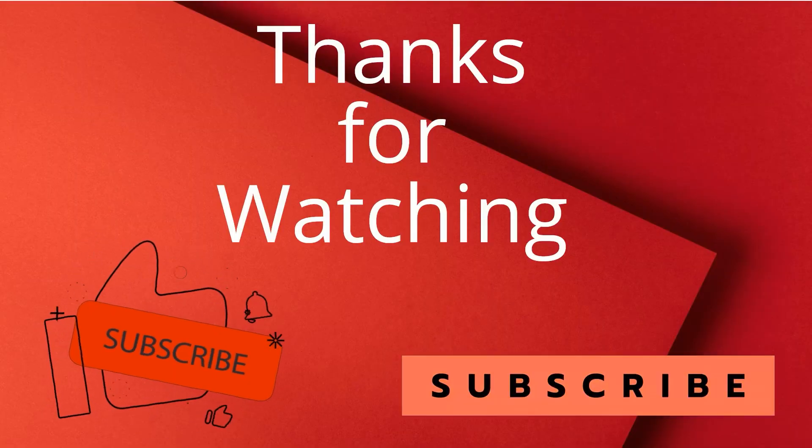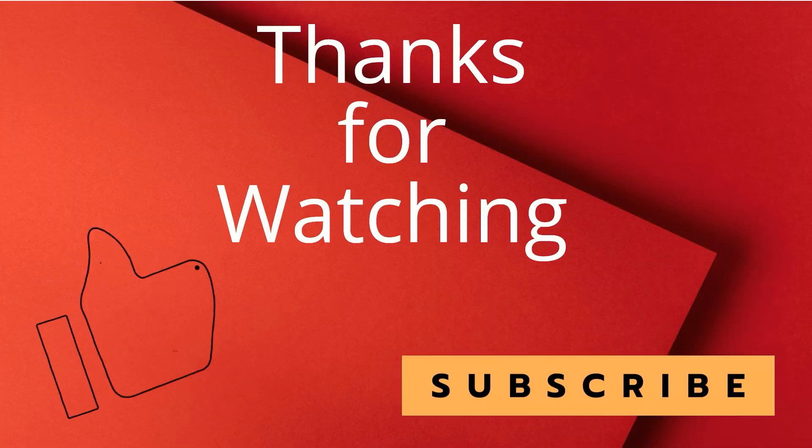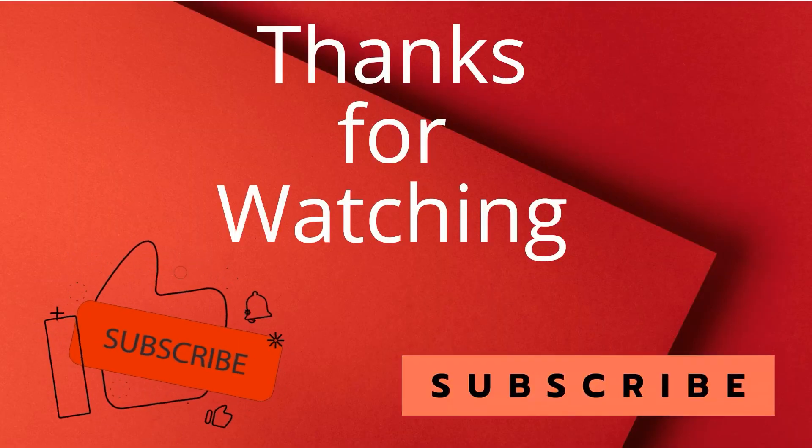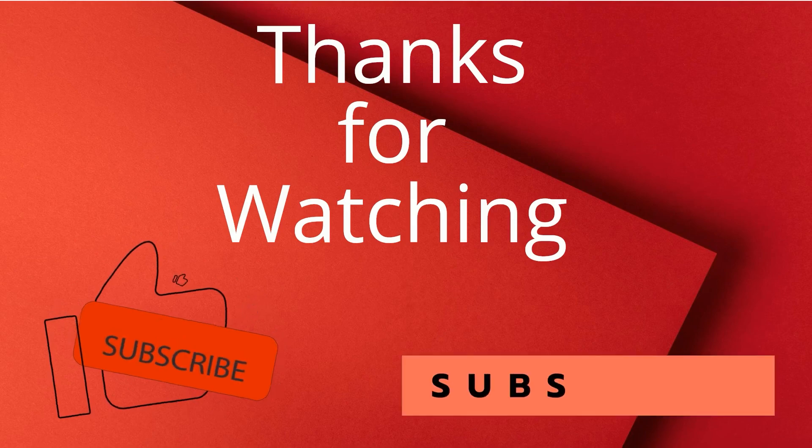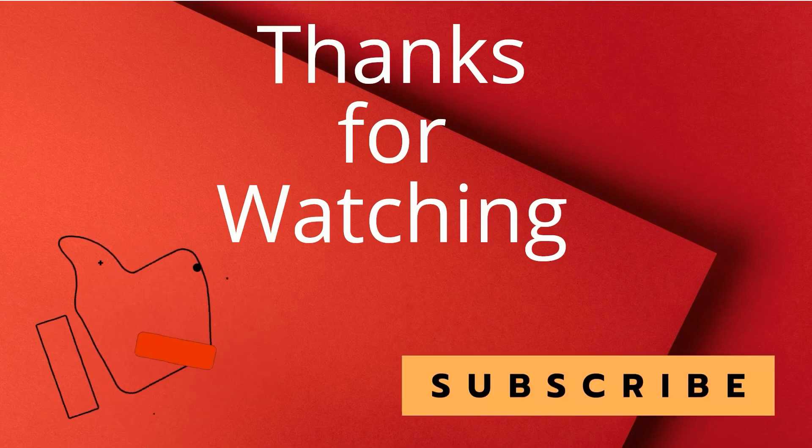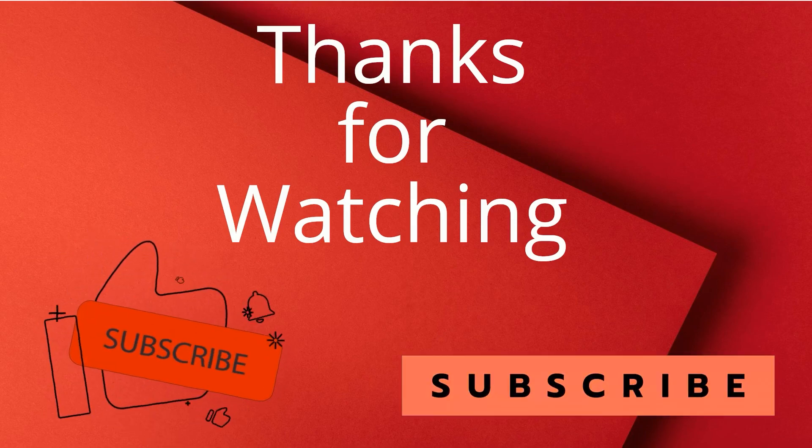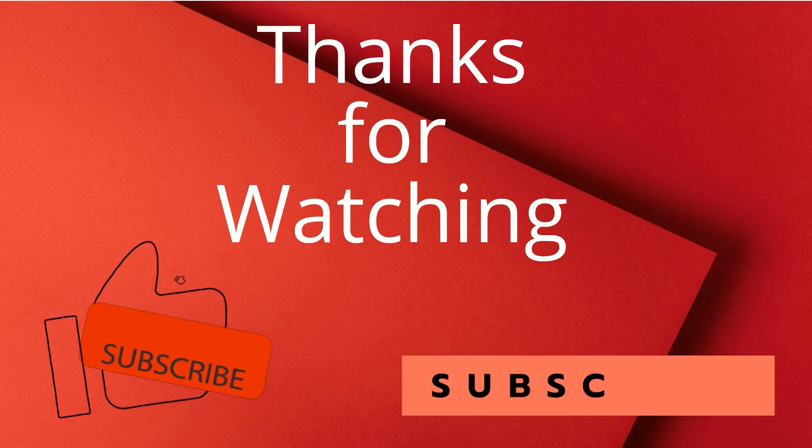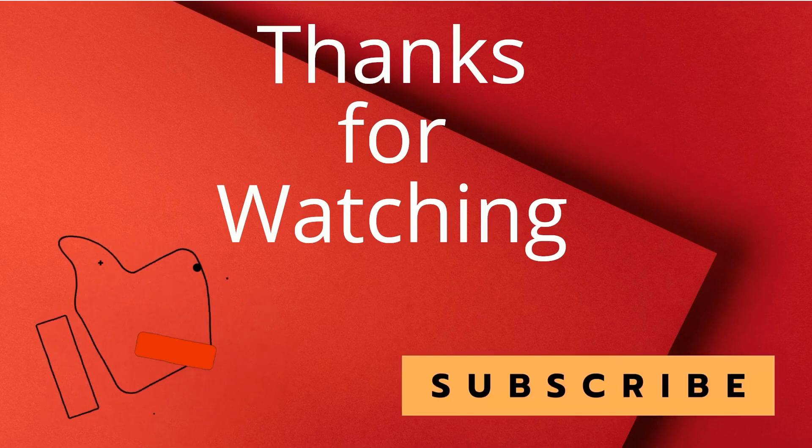Thanks for watching the video. Please like, share, and subscribe. If you have any questions, please leave it in the comment section. I'll get back to you as soon as possible. Thank you.